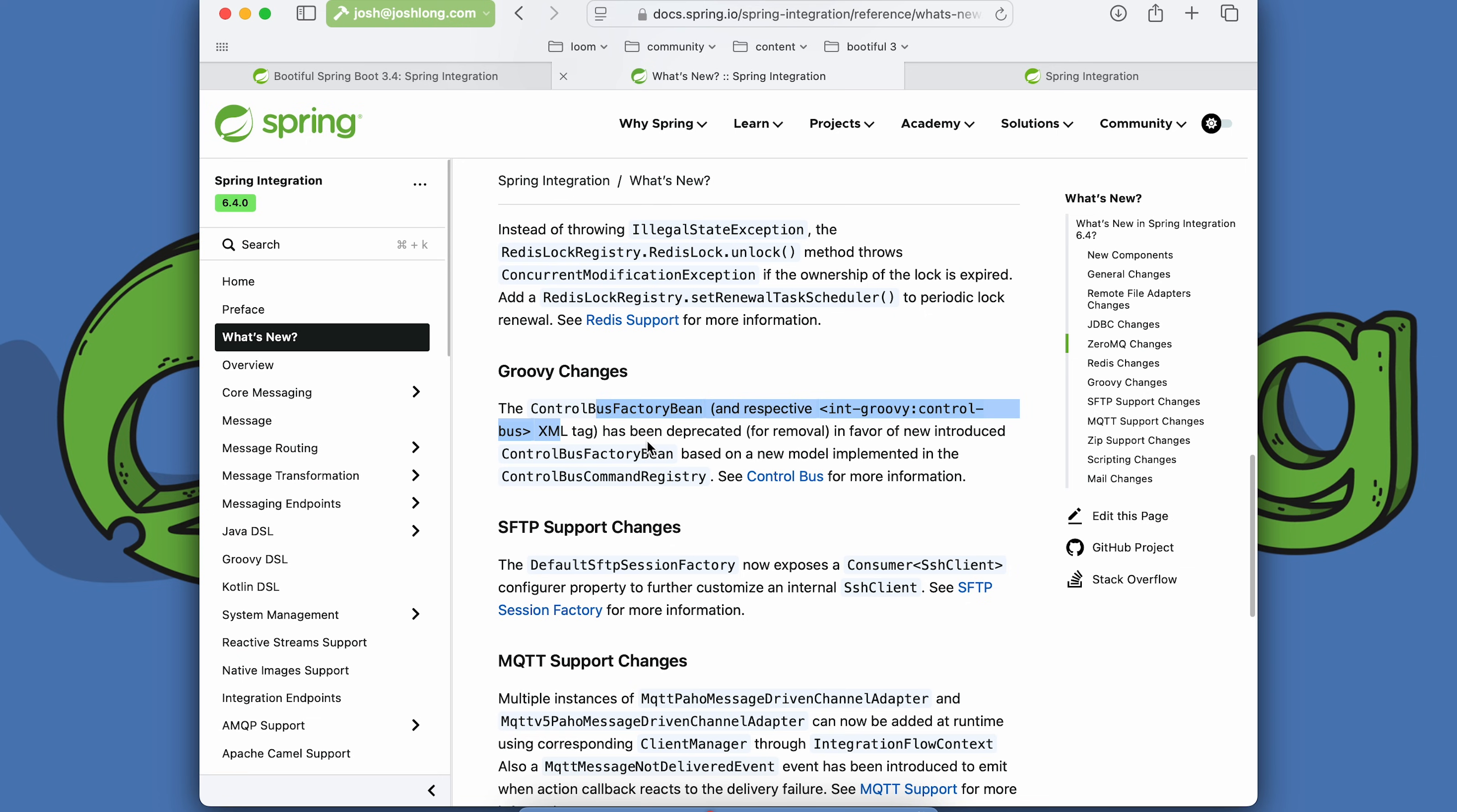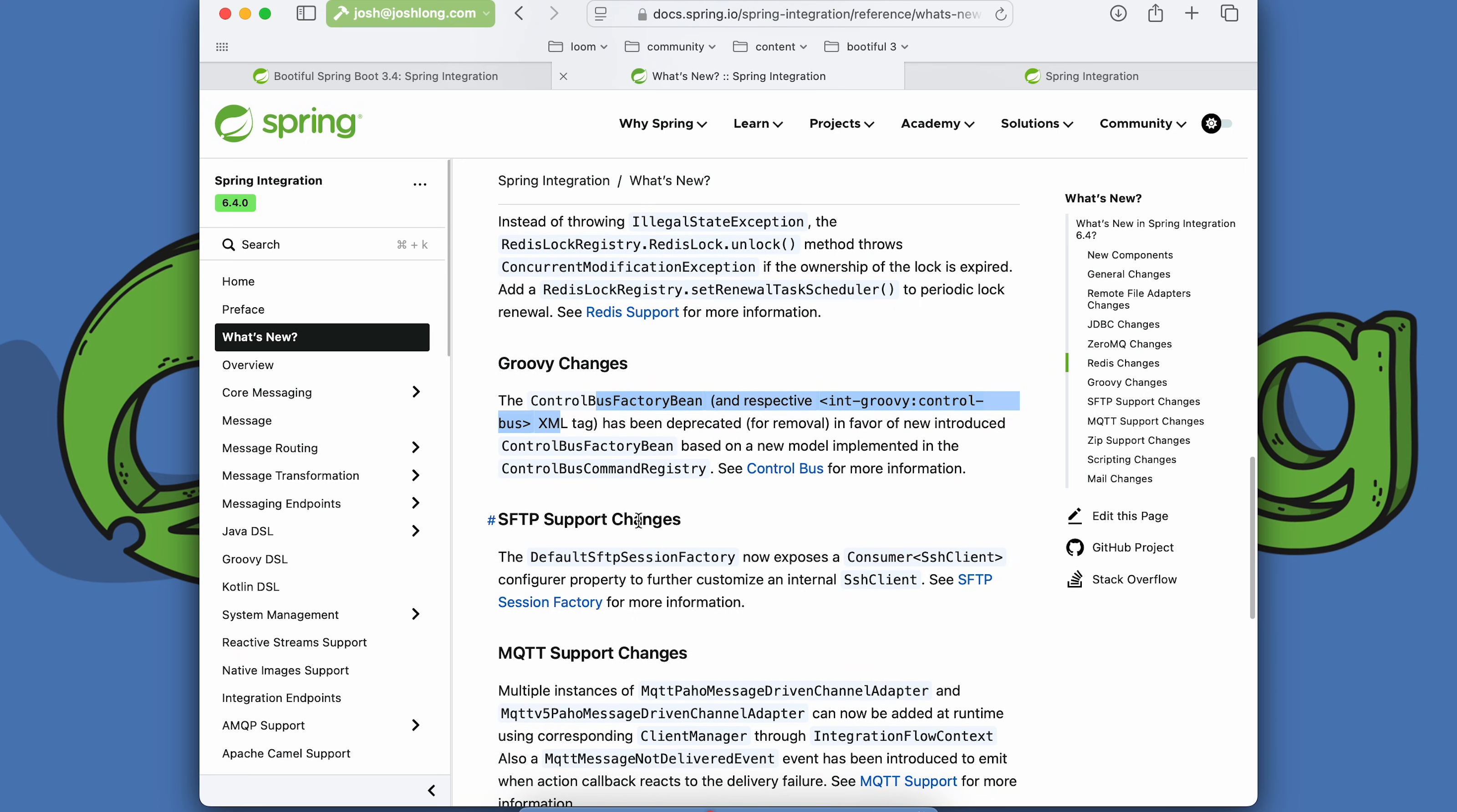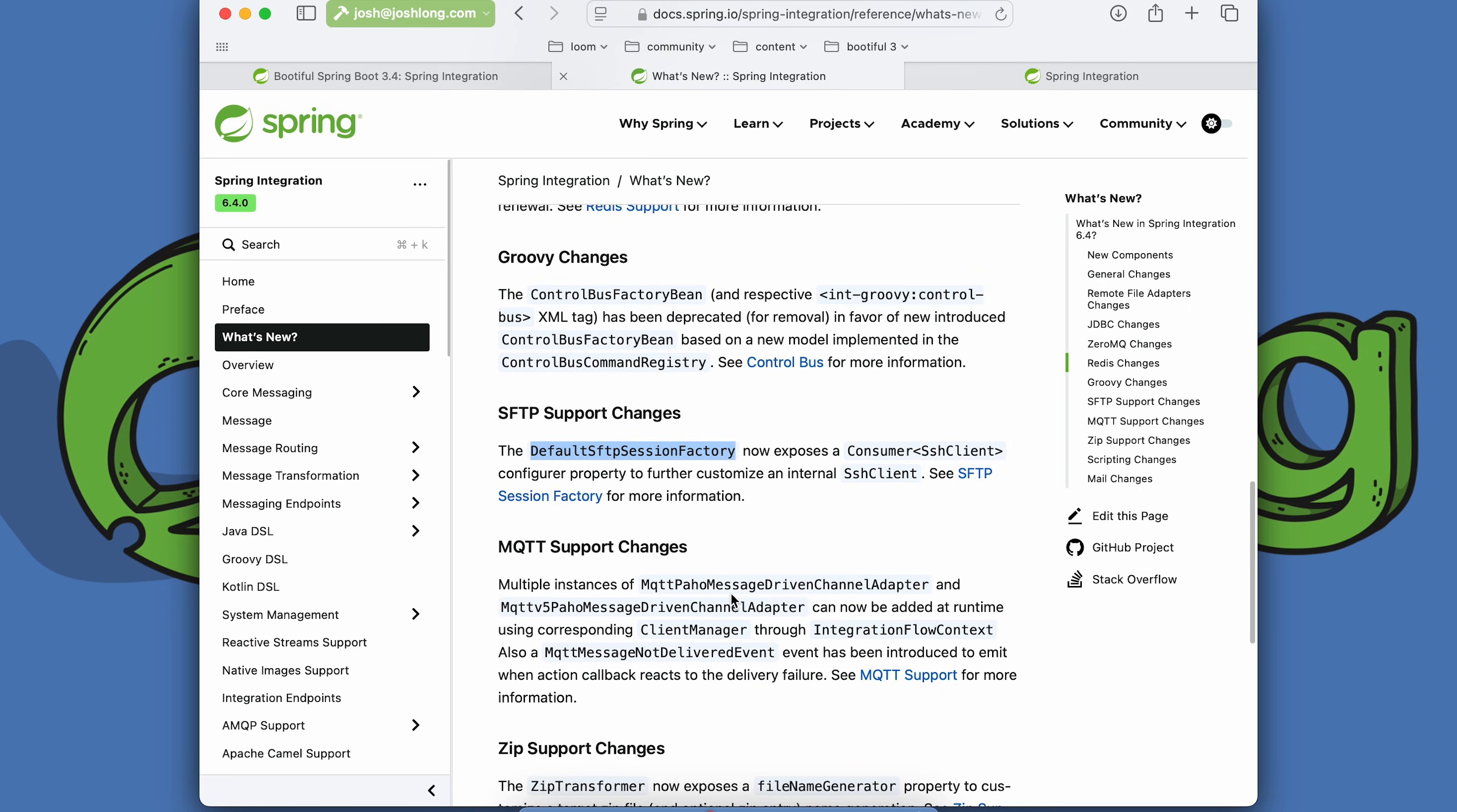We have deprecated for removal the Groovy language control bus factory bean in XML, and we recommend the new support, which we'll get into in just a second. If you want to customize the SSH client for the default SFTP session factory, there's now a consumer that will do that.